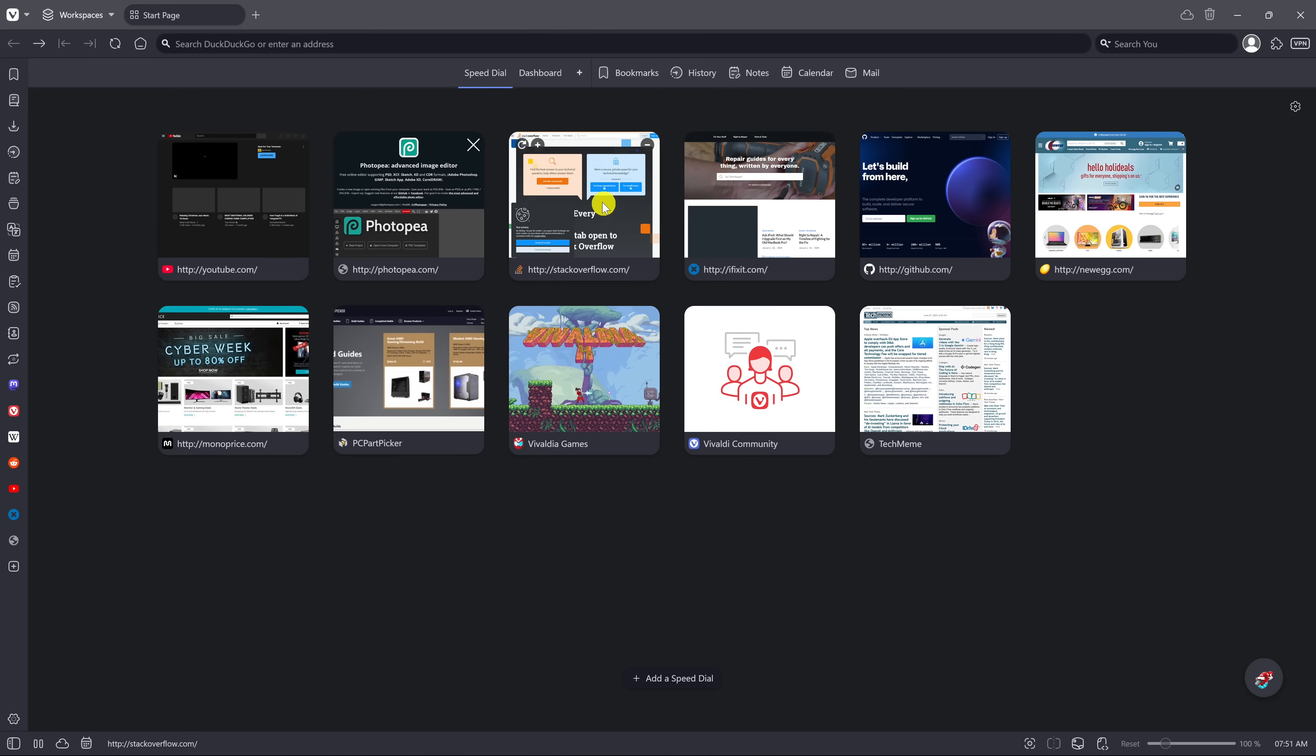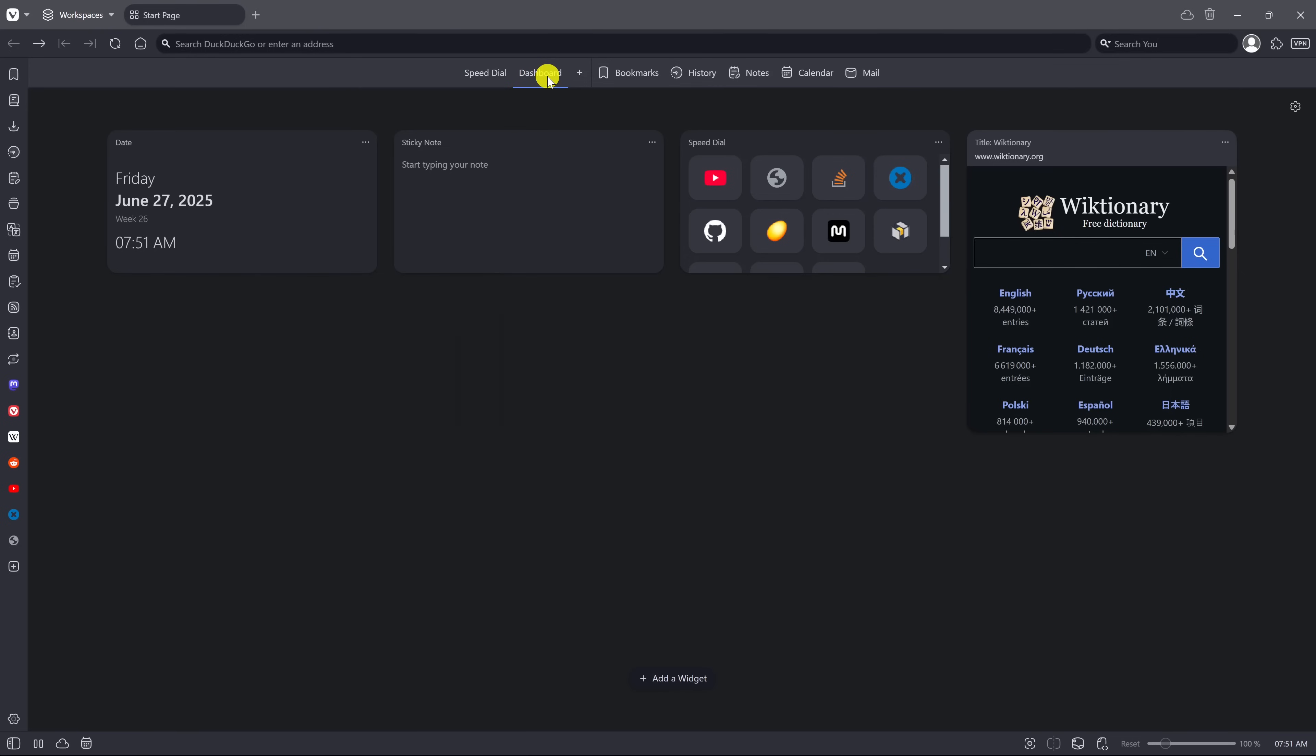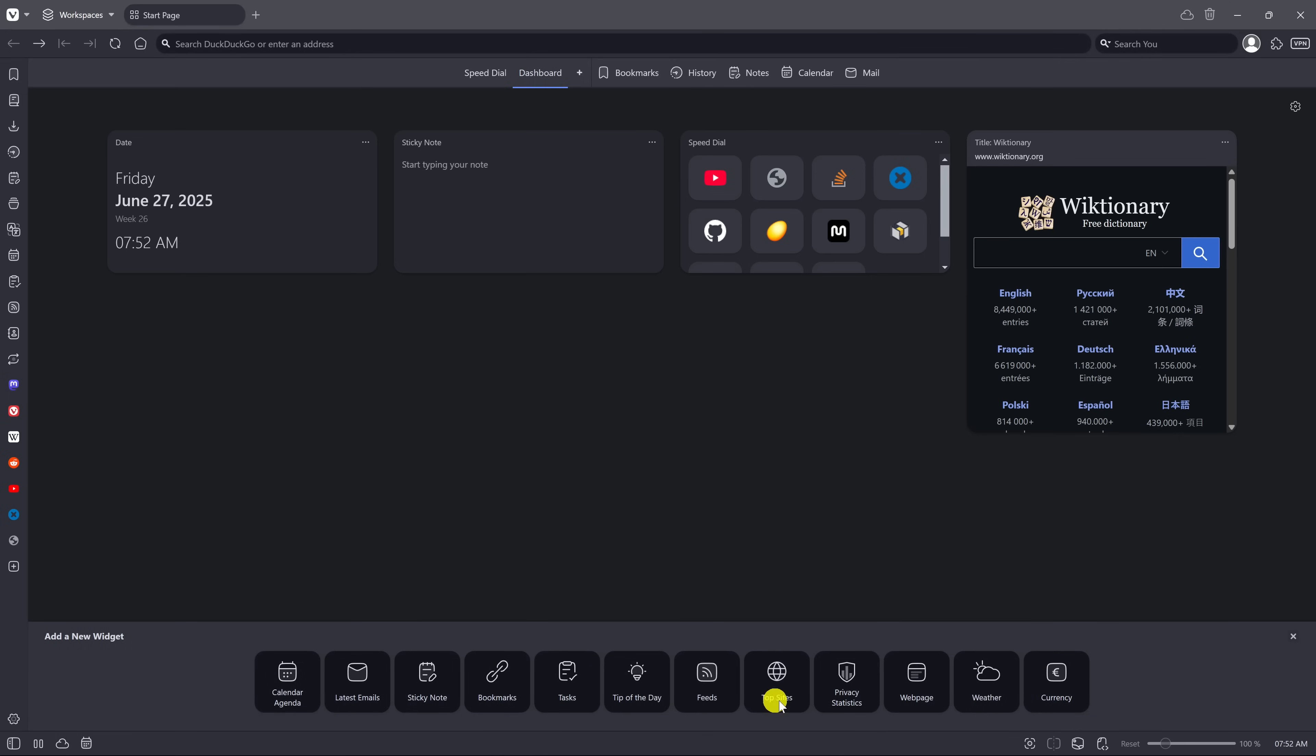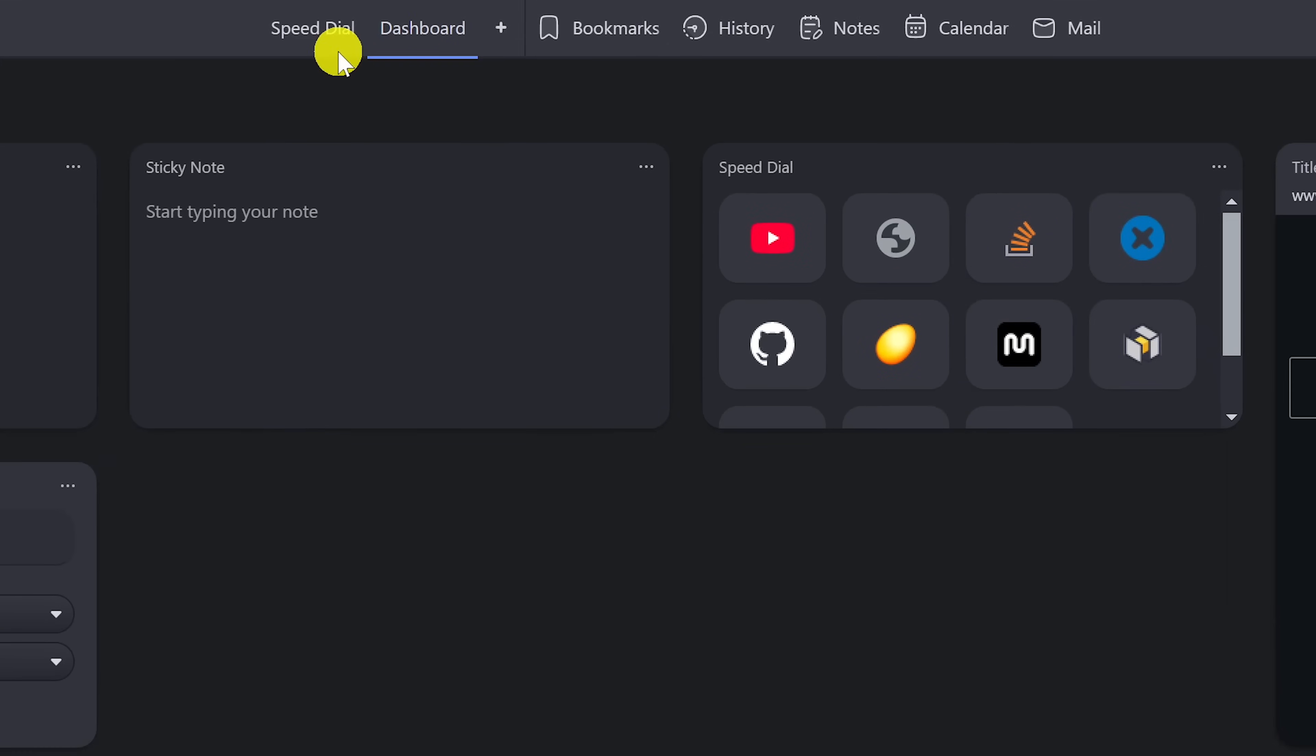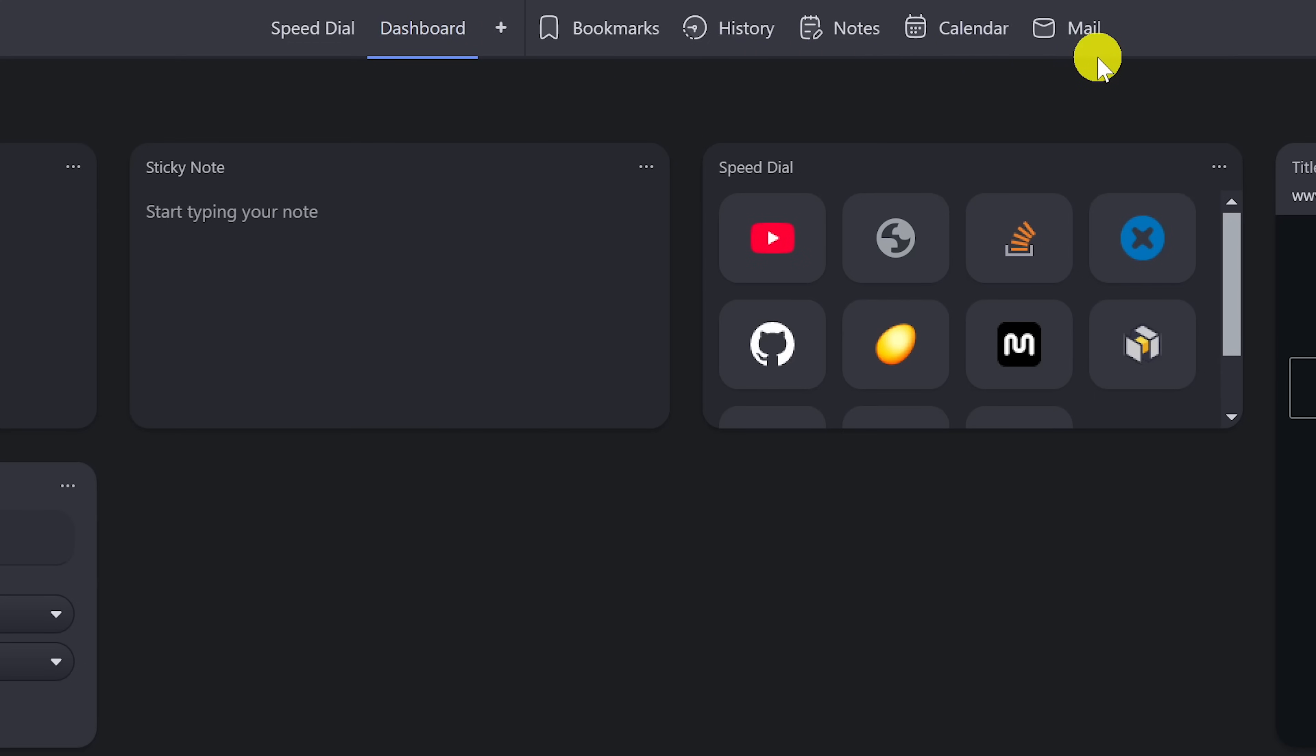On their start page, you can quickly access your dashboard, which is a collection of widgets. You can add widgets by selecting add a widget at the bottom of the page. There's a dozen to choose from. In addition to the speed dial and dashboard, you can access your bookmarks, history, and notes. And if you're using their calendar and mail, you can access those here as well.